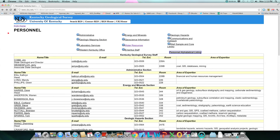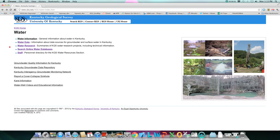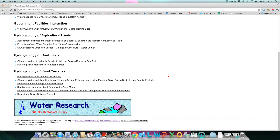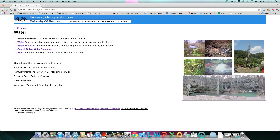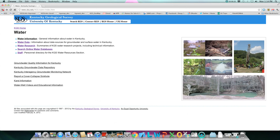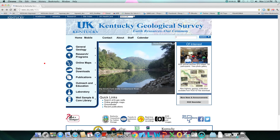If you go back and select water research for a list of ongoing research programs and resulting data, or click on water data for a list of available publications and reports. This concludes this video.